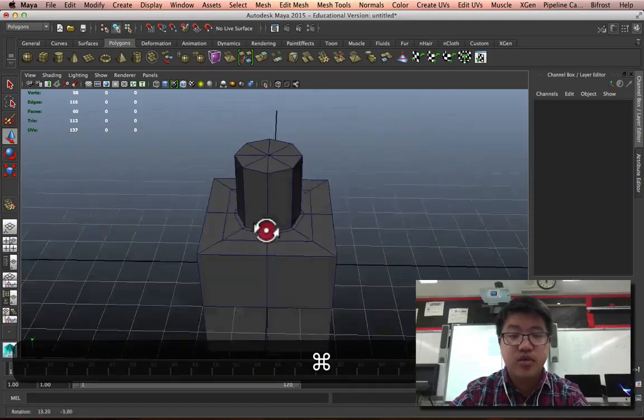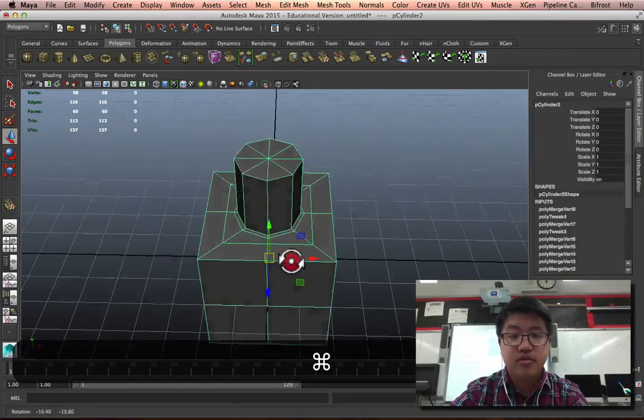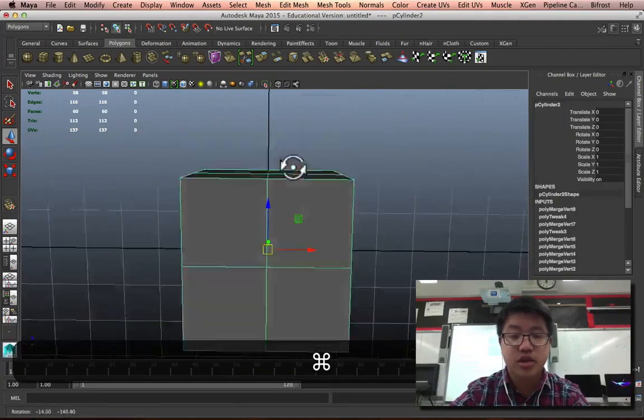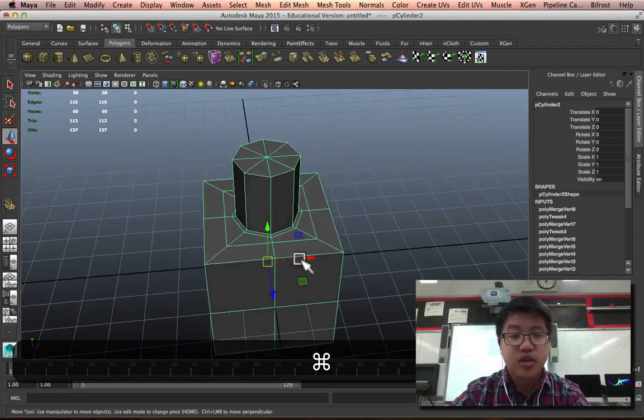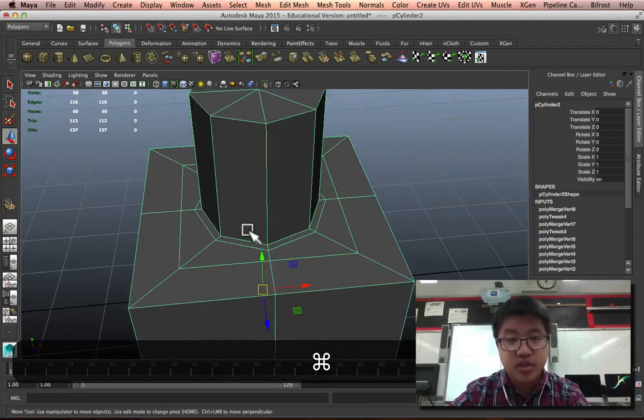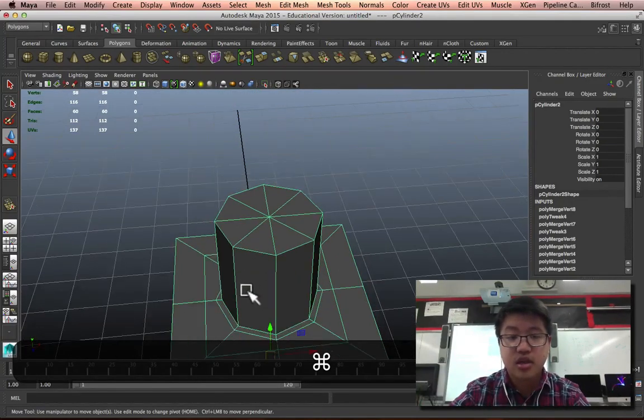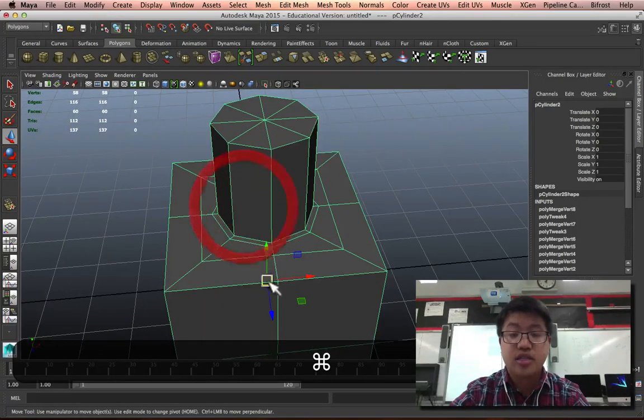So, now we actually have clean geometry. And what do I mean by clean geometry? Well, I mean the fact that every single one of these, except for the top faces, are quads.